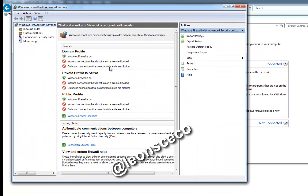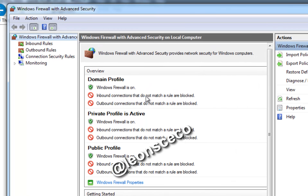In Advanced Settings, we're going to see a bunch of stuff. You can look around and see exactly what is enabled, what's disabled, what's being blocked, etc. You'll see that Windows Firewall is on for all three profiles. Inbound connections that do not match a rule are blocked, and outbound connections that do not match a rule are also blocked. So what we want to do is click on 'Properties' to configure these settings.